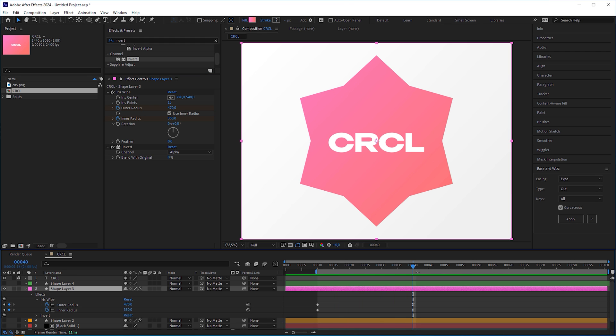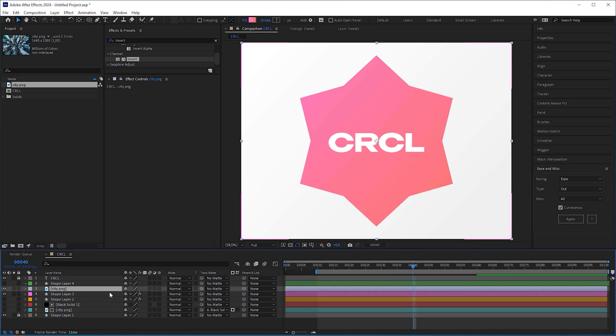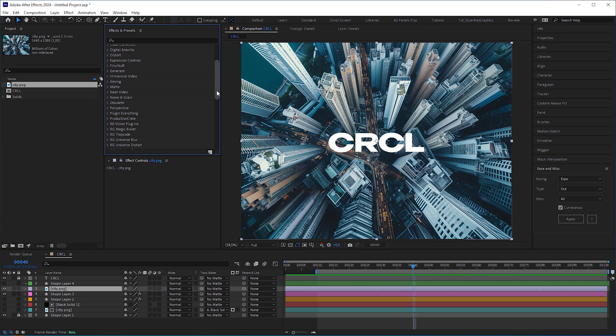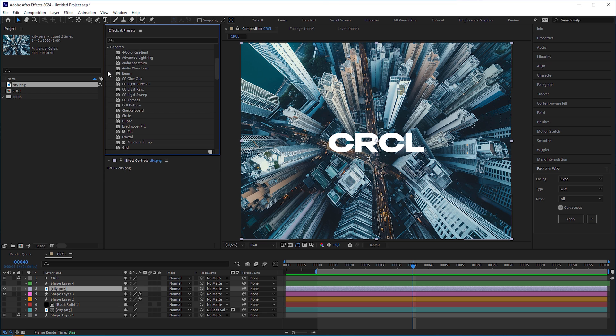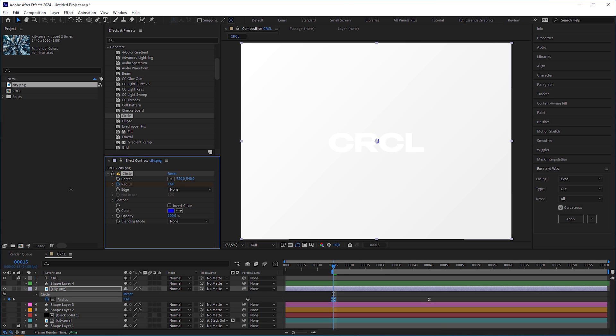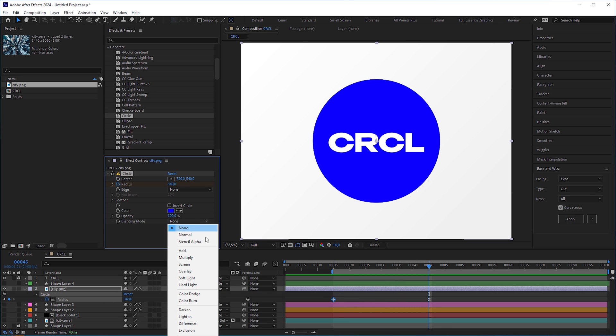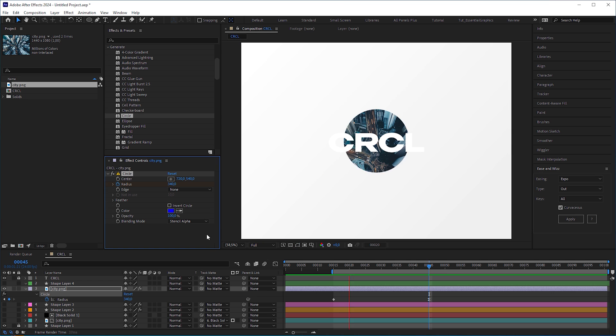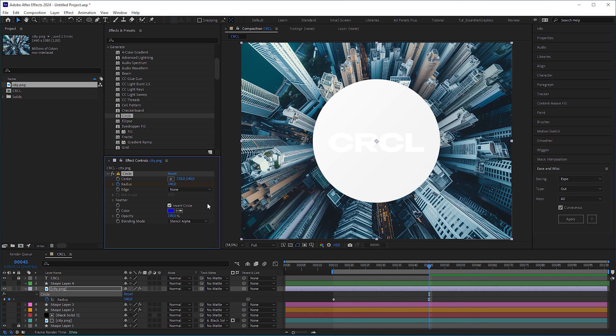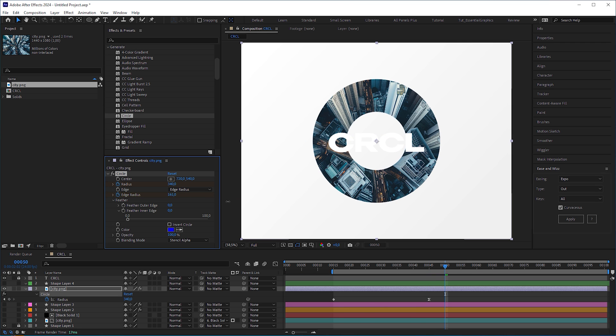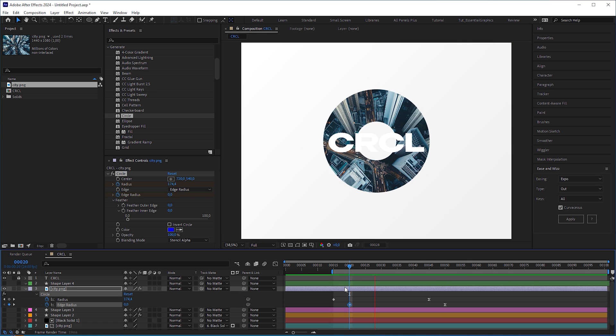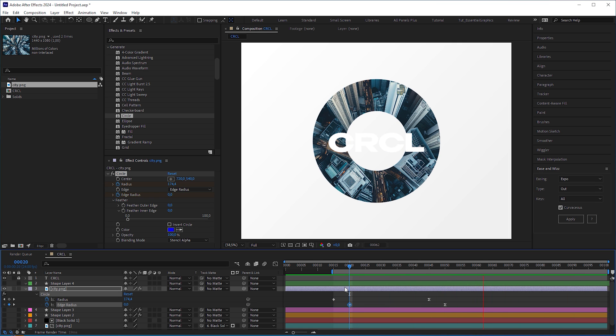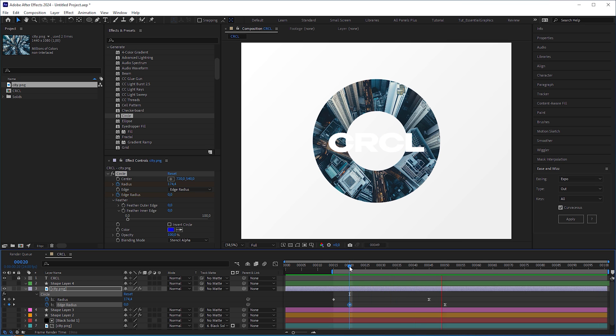Now comes my favorite technique, which I almost use daily. It's my secret circle wipe effect that is actually hidden in the generate category. It's the circle effect, which main purpose usually is to generate a simple circle. But when we set the blending mode to stencil alpha, boom, you'll get a circle mask instead. You have options to invert and feather it, and you can use the edge radius to create a ring wipe. And this is my everyday circle wipe effect. Use it if you want to create a simple circle wipe transition quick and easy. You don't even need a second layer as a matte layer.